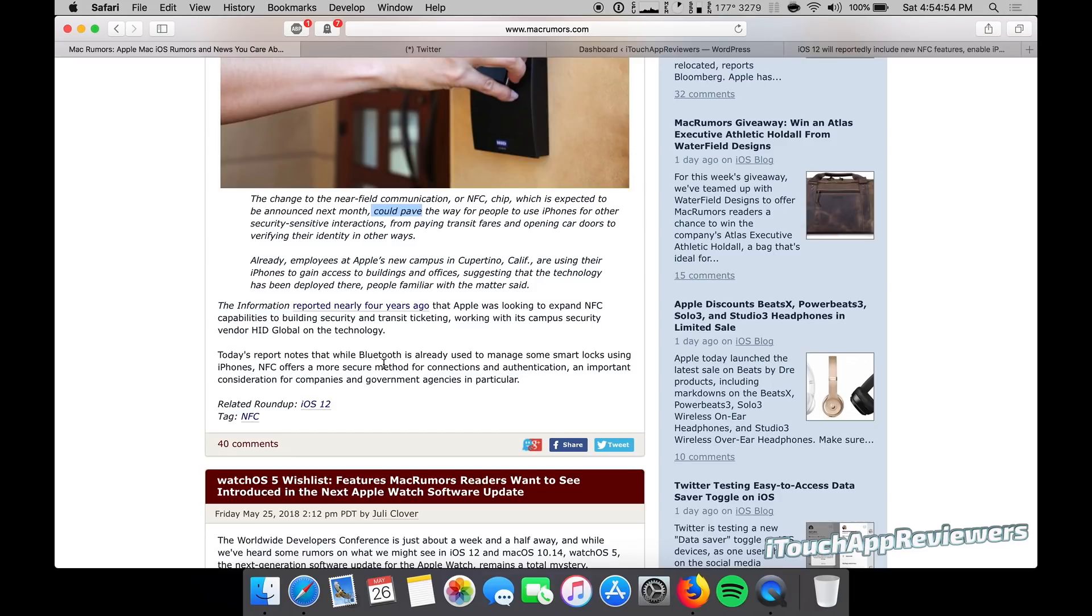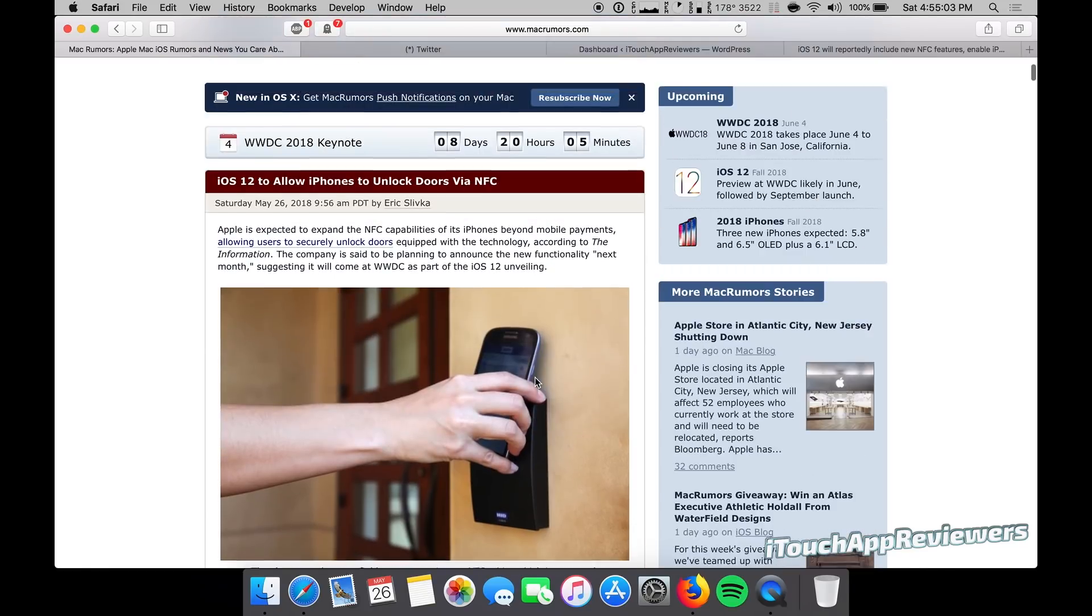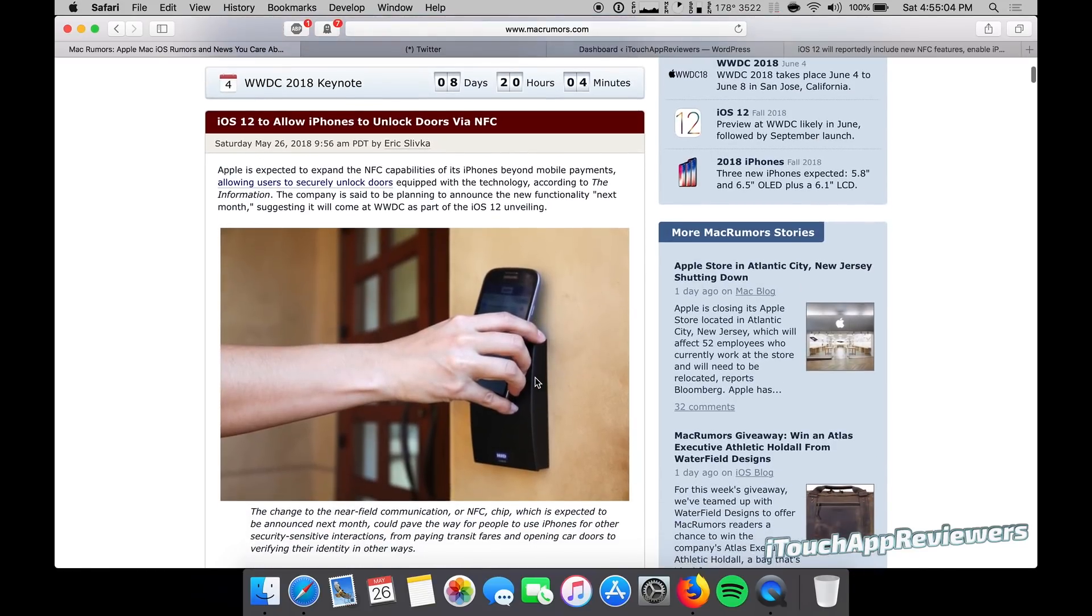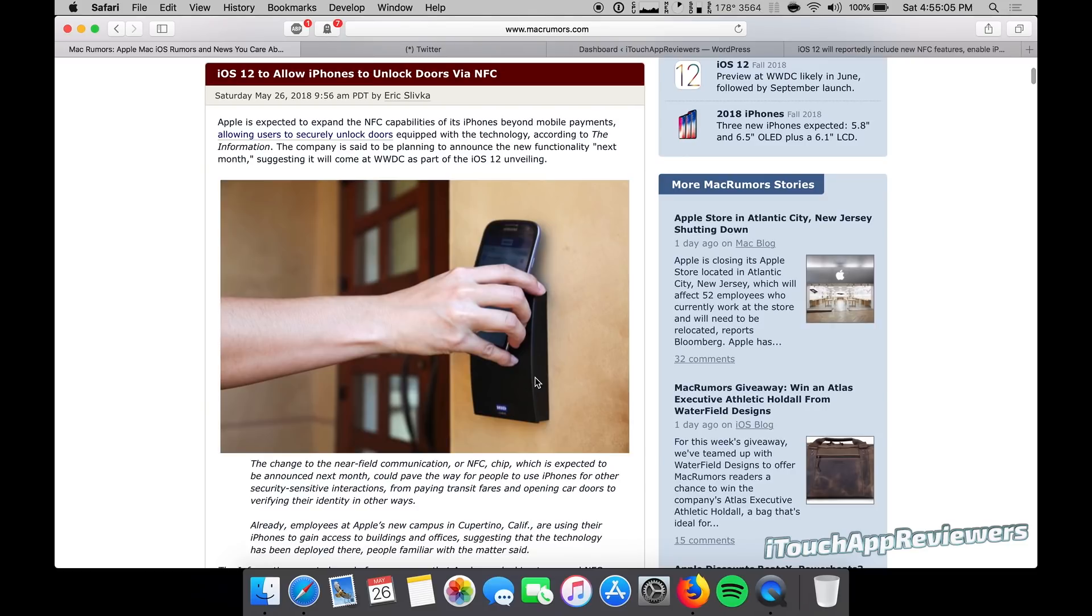Today's report notes that while Bluetooth is already used to manage some smart locks using iPhones, NFC offers a more secure method for connections and authentication, an important consideration for companies and government agencies in particular. So I can see this being a huge deal.